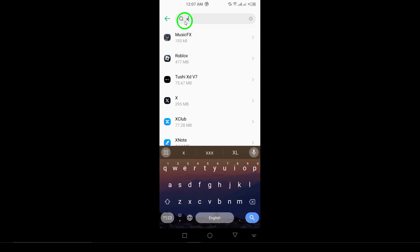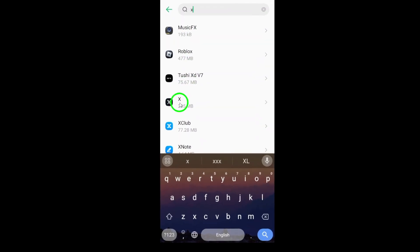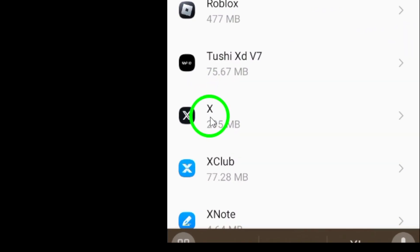Step 3: Find and select X Twitter. Now you'll see a list of all the apps installed on your phone. Scroll through this list until you find X Twitter. Once you locate it, tap on the app to open its settings.